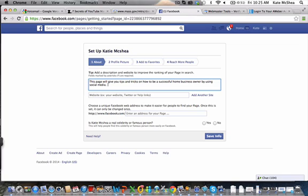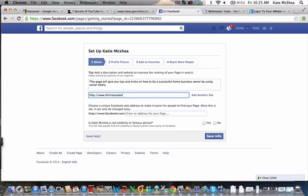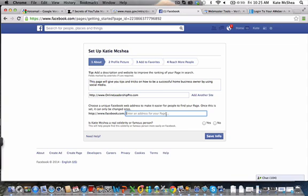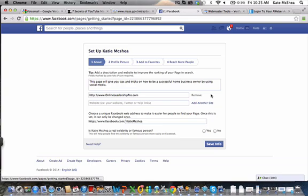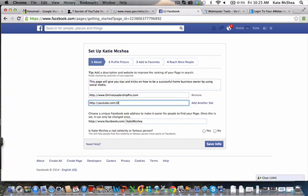Then you can put down your website. I'll just put www.onlineleadershippro.com, that's our blog. You can always put your blog or if you have a website somewhere else that could give them more information. Choose a unique Facebook web address so it's easy for people to find your page. You have facebook.com and then you don't want to enter something like TSY 12457, you want to name it something. I would name it Katie McShea. If you can name it with your name, that's perfect and easy for people to find.